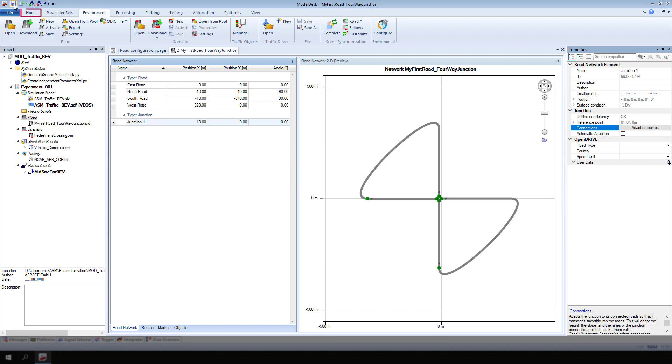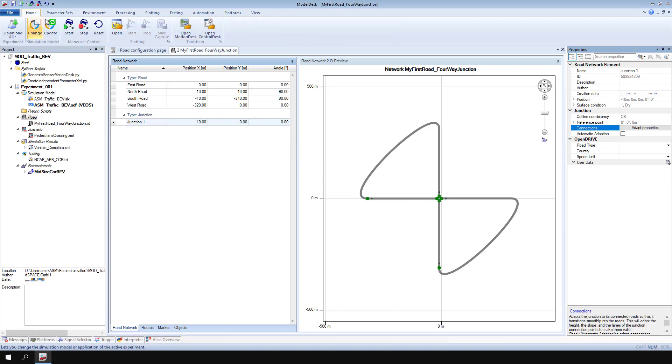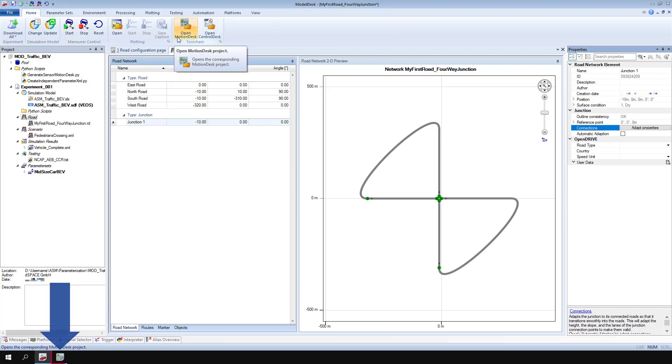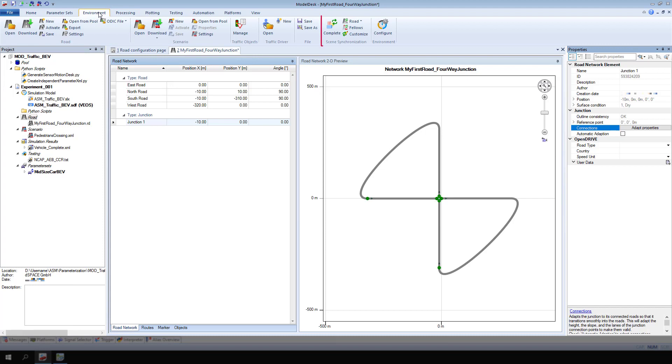Click Save Project plus Experiment. Go to Home and click Open Motion Desk. Motion Desk starts and loads the corresponding project and experiment in the background. Return to Environment and click Scene Synchronization, Complete, to synchronize the Motion Desk scene.